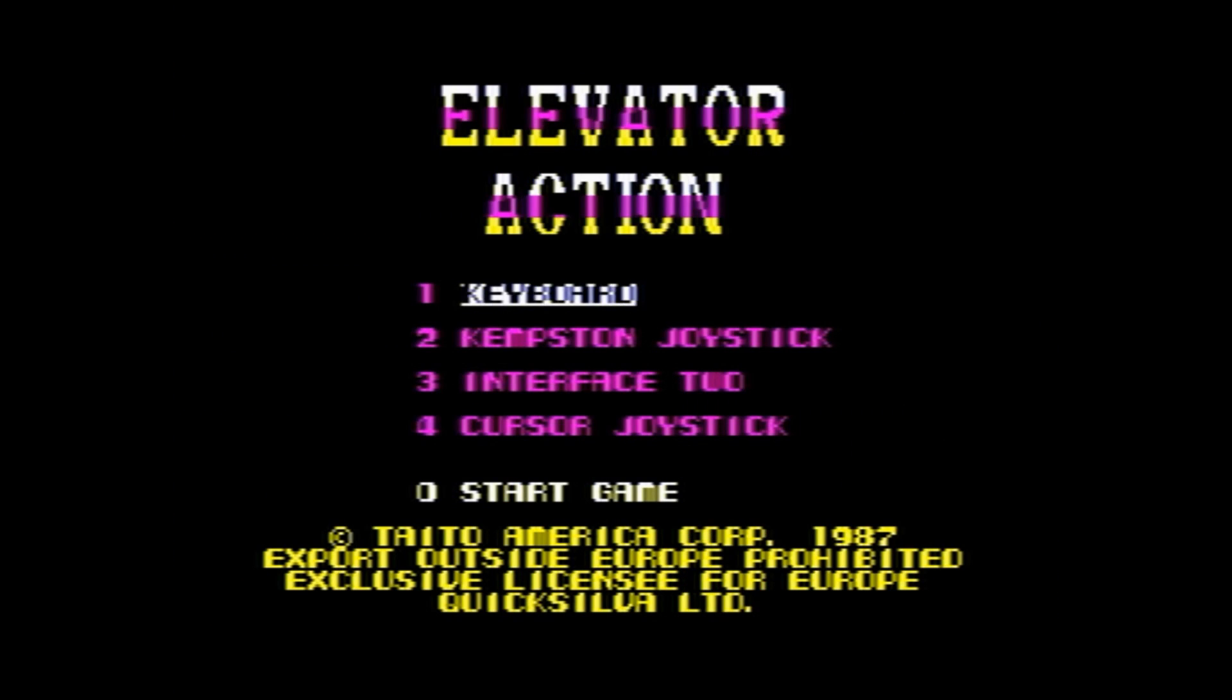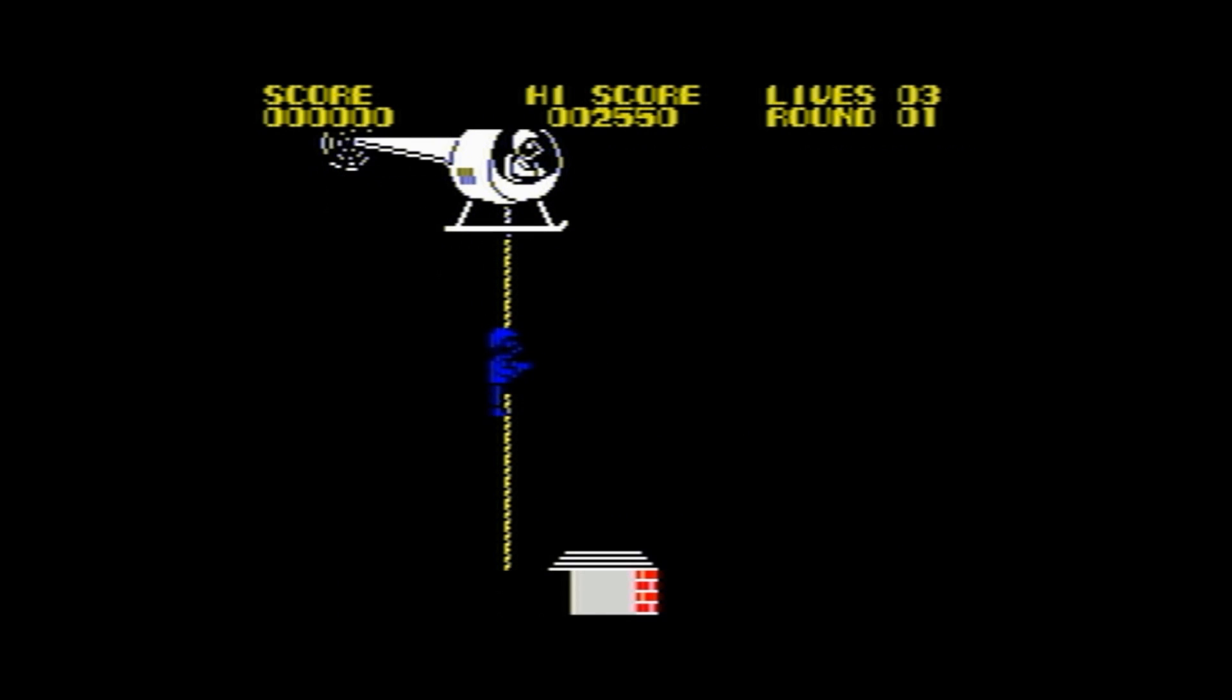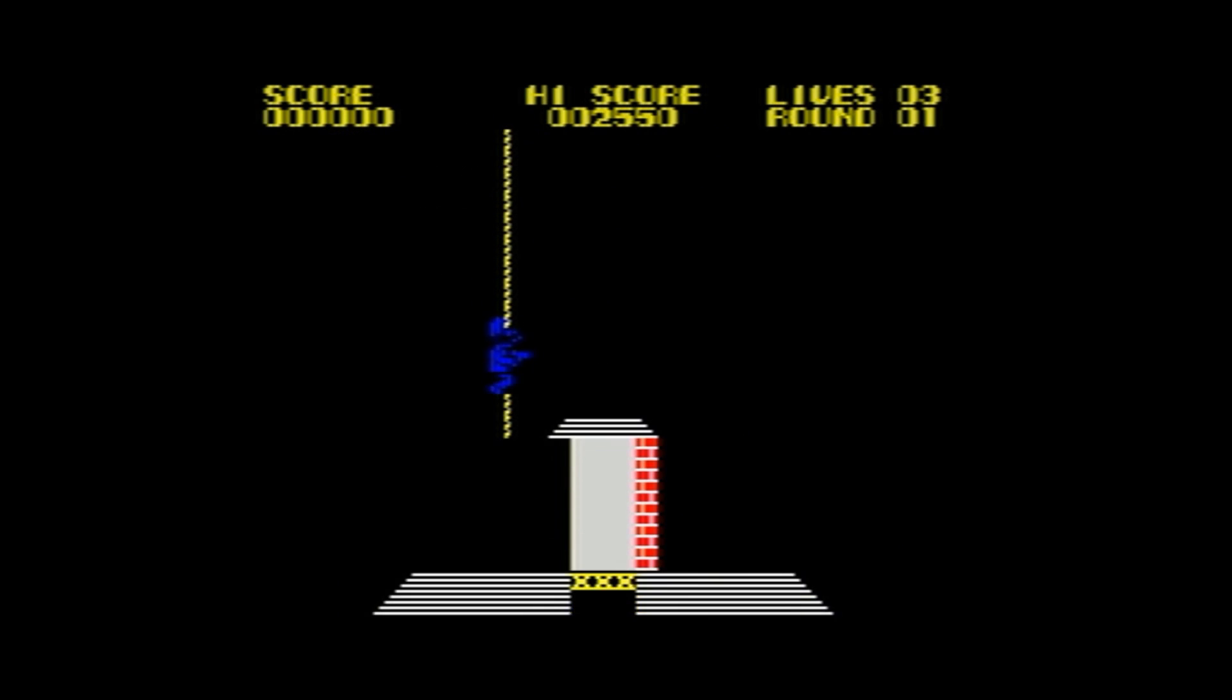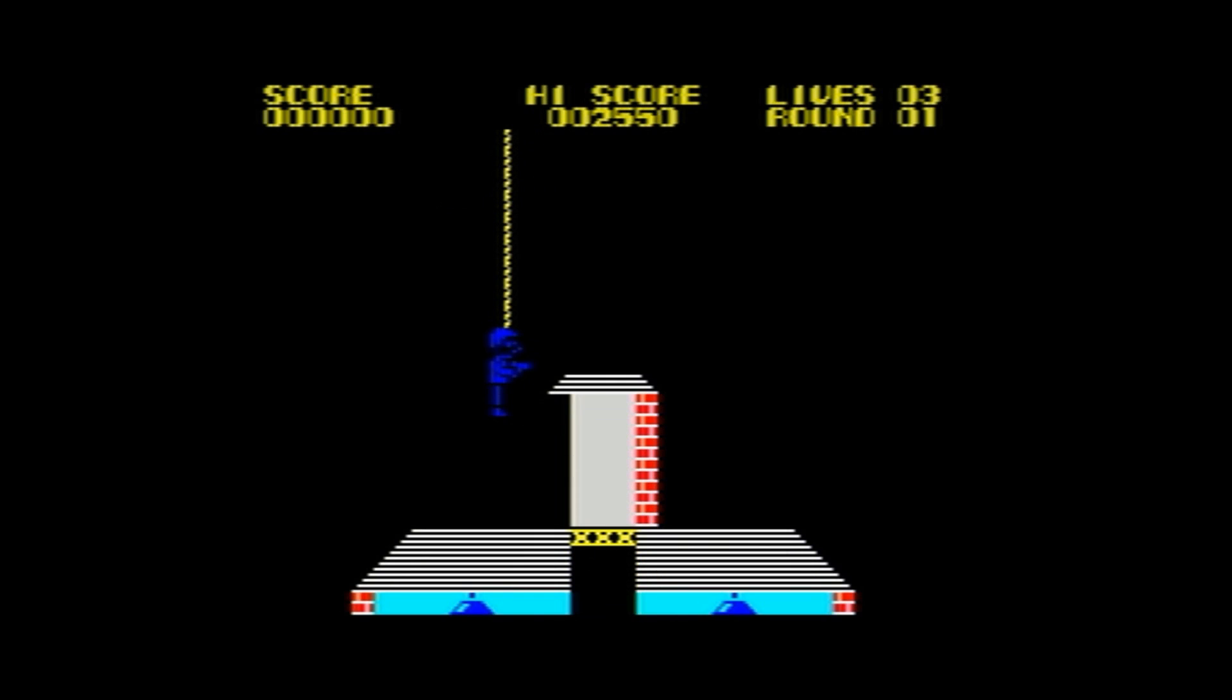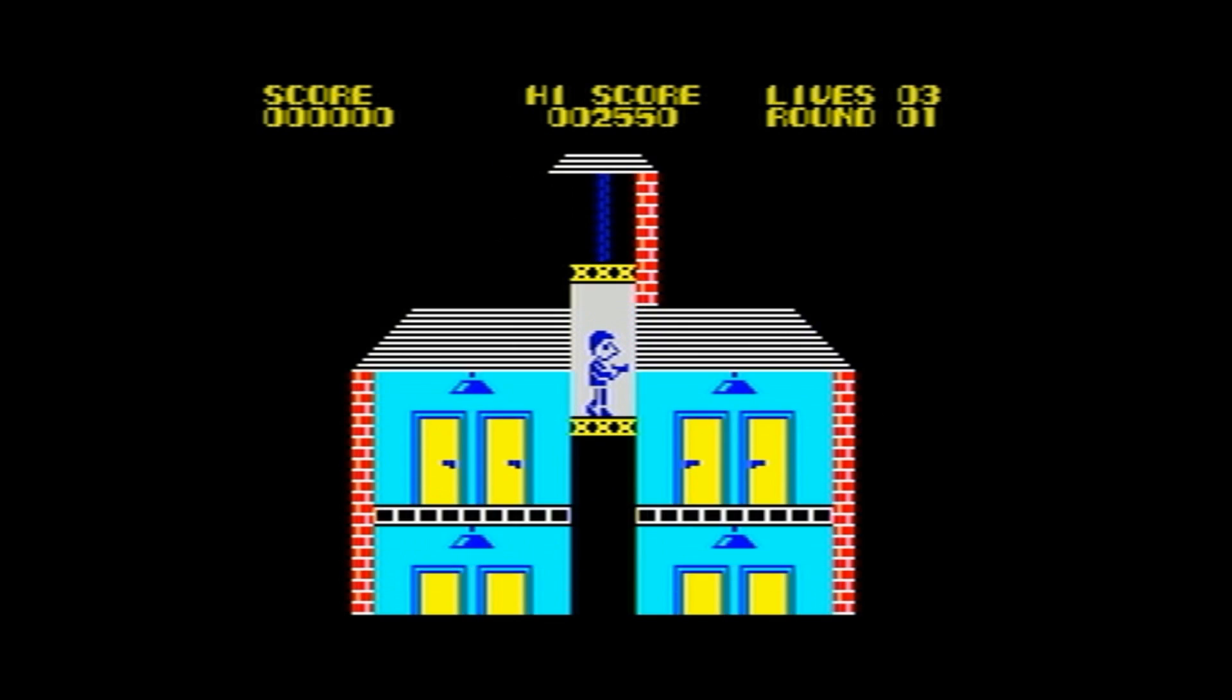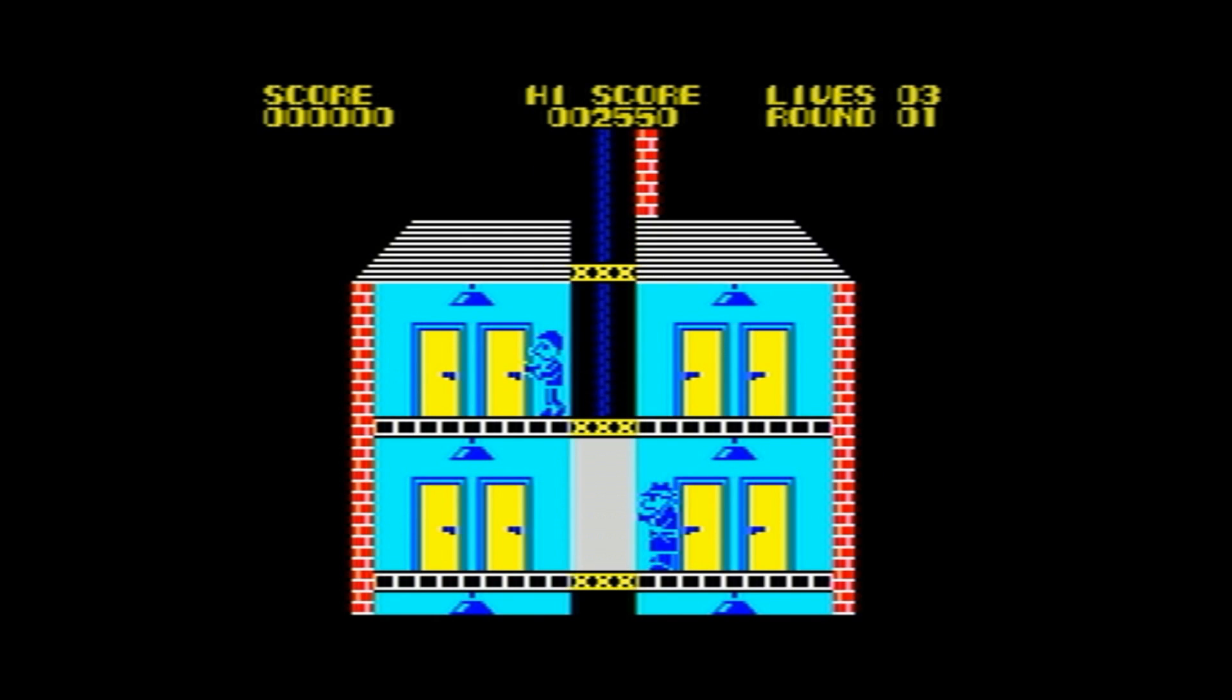And I'll leave you with a bit of Elevator Action. The keen-eared of you will notice that I've actually loaded this up on a 128K Spectrum, hence the music. I'll do a quick play on this tomorrow, so you can see it then. But until then, goodbye. Thanks for watching.